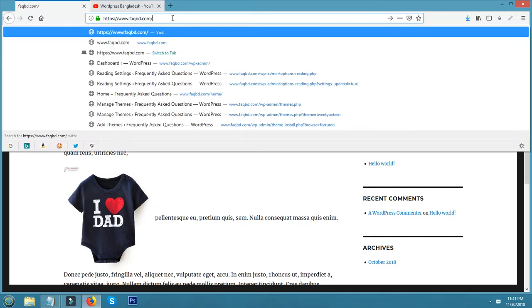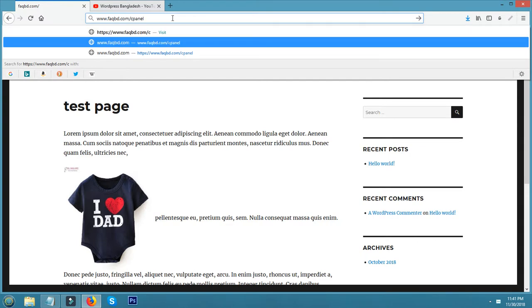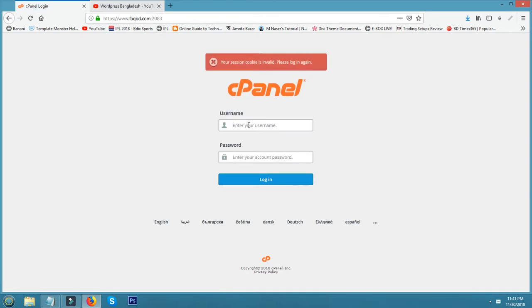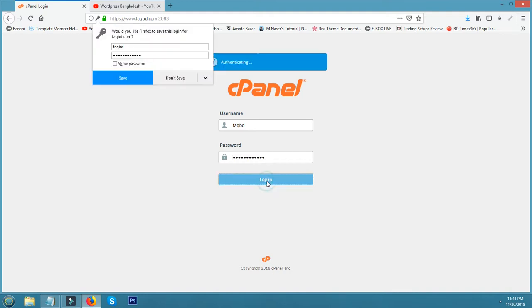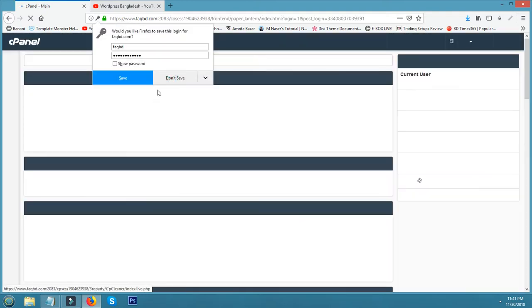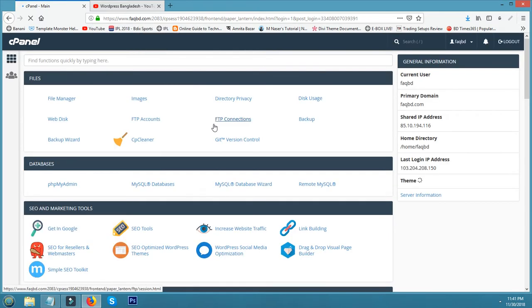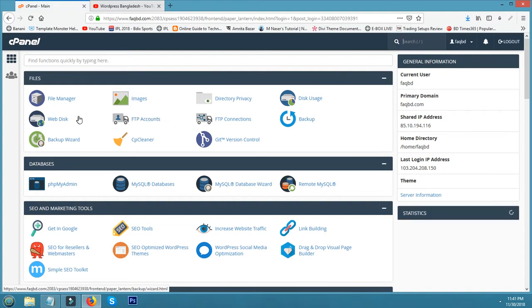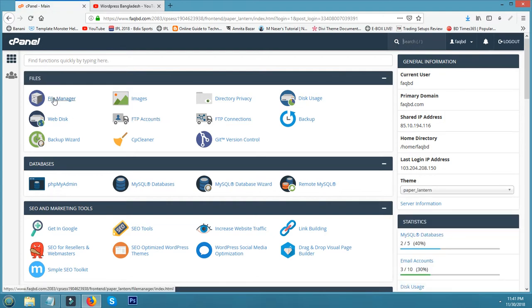First, login to control panel - website backslash cPanel. Then type username, password, and login. Now I am logged in my cPanel. From the file menu I click File Manager.